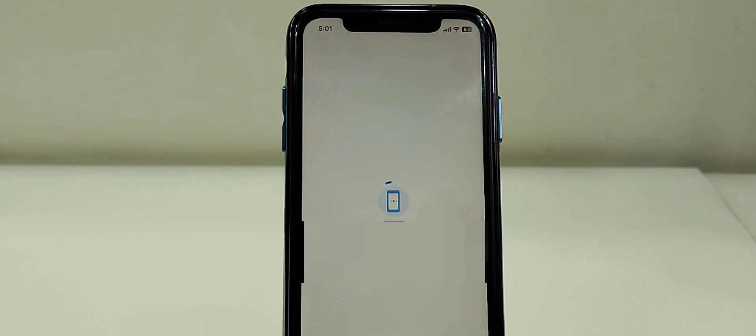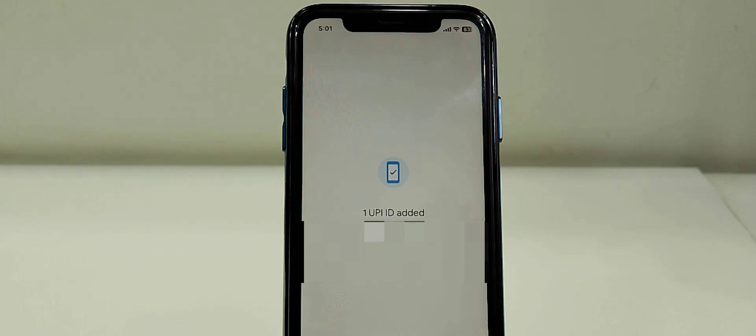I have HDFC bank, so it's taking HDFC bank. That's it, it's now added. It's very easy and simple to use.